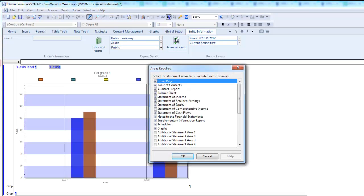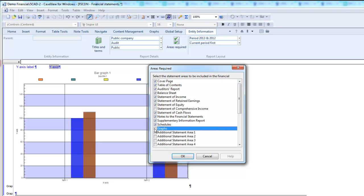In the Areas Required dialog, select or clear the checkboxes next to the financial statement areas that you want to include or exclude, then click OK. In my financial statement, I will include all of my default areas except for graphs.